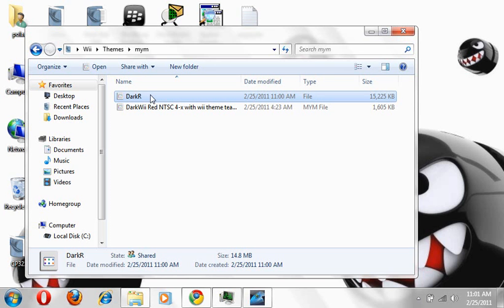Make sure you have that themes folder. You're going to make sure you have MyMenuify on there. Some people like I said they use SoftMii because MyMenu might not work with some themes. So if you want to look up SoftMii, knock yourself out, look that up too.